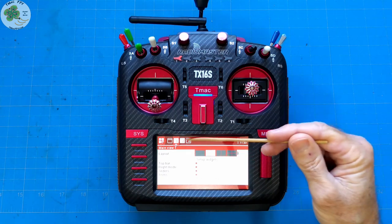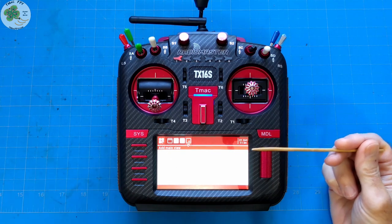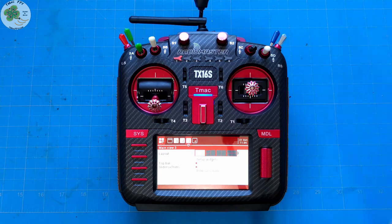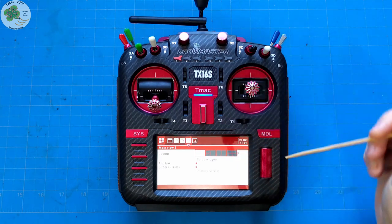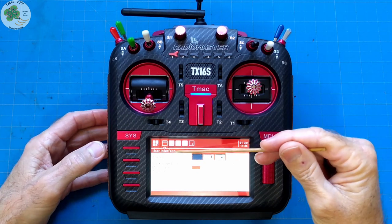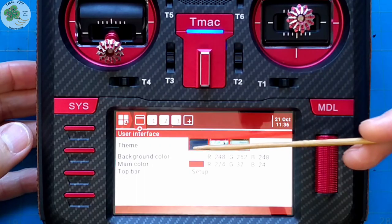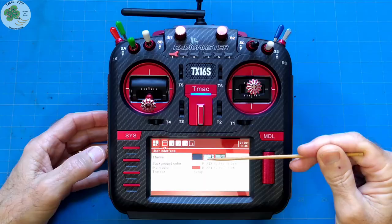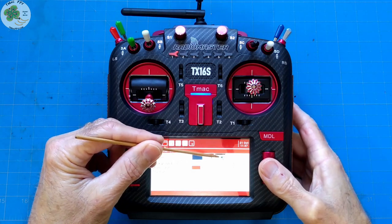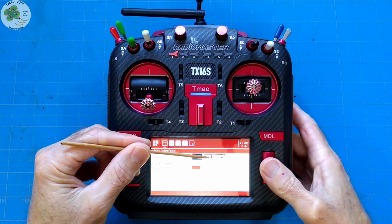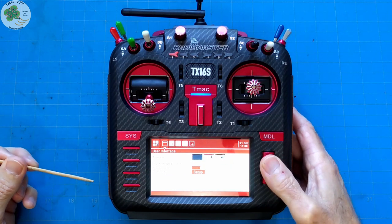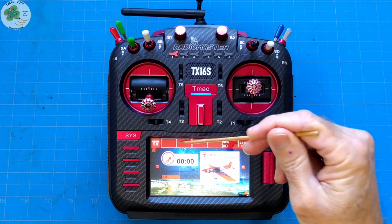To add an additional main view, press the page forward button, then press down on the scroll bar for enter and now we have an additional main view we can set up. I'm only going to go through how to set up one main view as the process for each is the same. To add useful information to our main view top bar, we press the page back button to get to our user interface. With OpenTX 2.3.10 installed, I have three different themes to choose from. I've selected the middle one and uploaded my custom background image. To add information to the top bar, we scroll down to top bar setup and press enter.